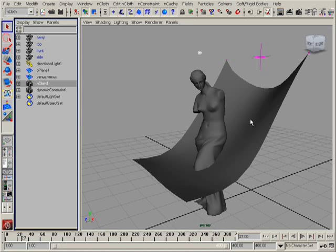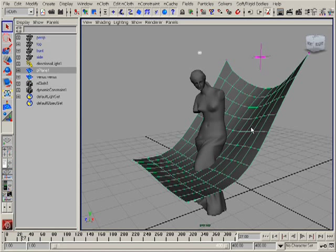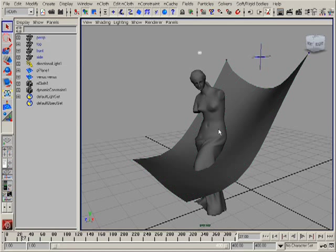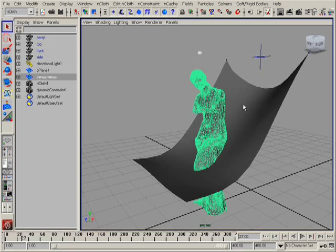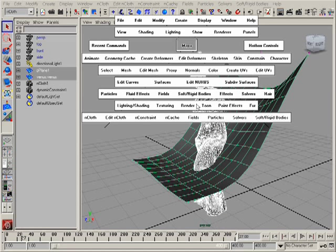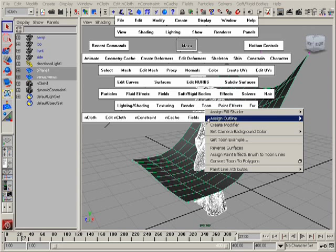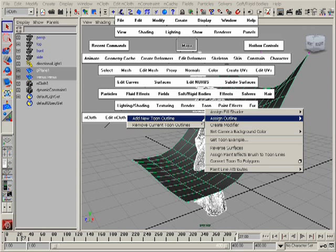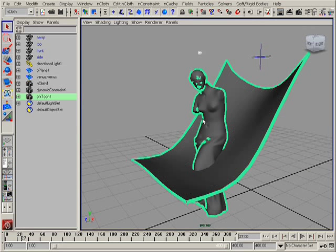In Maya we have a very nice node, a very nice feature as a paint FX tune, and I am going to use this paint FX tune to create the object at the place of intersection of two polygonal objects. I can select the model and the plane and then I can go to the tune menu and assign new outline.